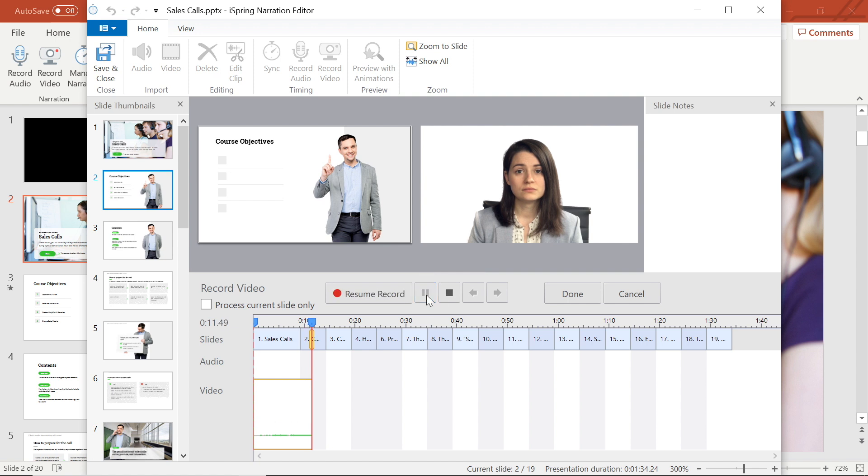If you aren't quite ready to begin recording on the next slide, just hit the pause button to give yourself time to prepare. And then, whenever you're ready, select the resume record button to start it back up.